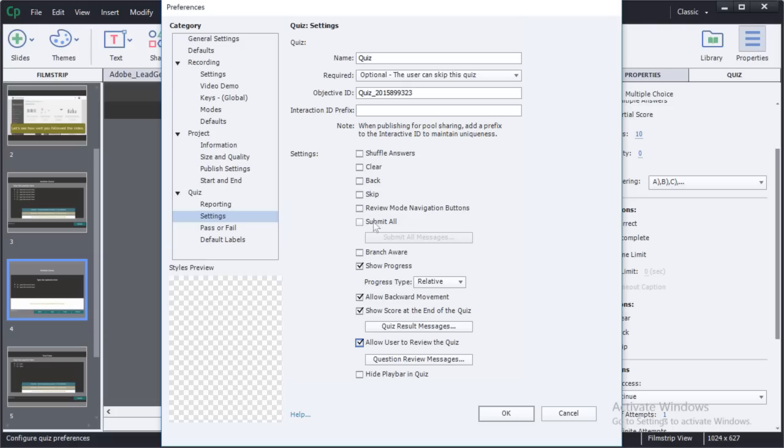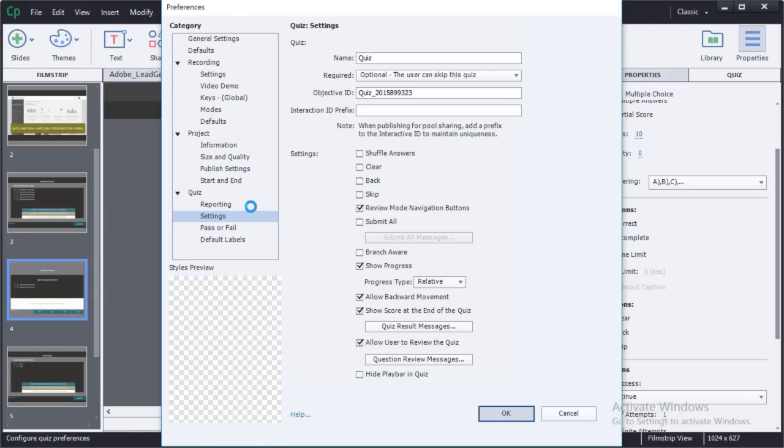And here, review mode navigation buttons. These buttons back and forward will be available exclusively during the review mode. They will only appear in the project at that time.